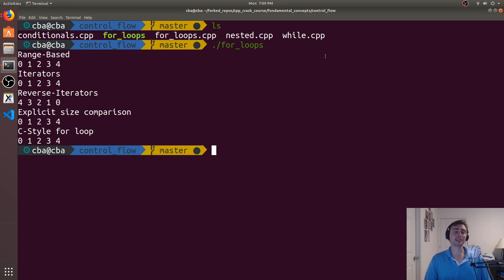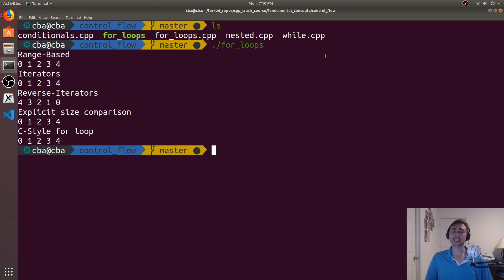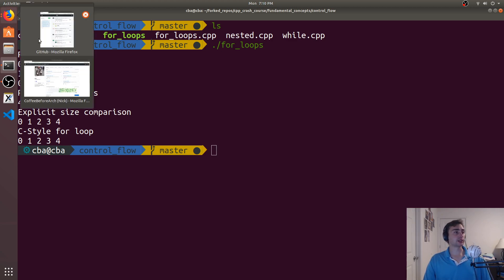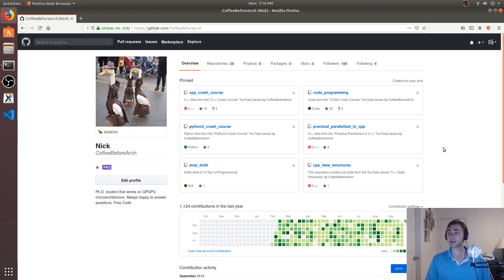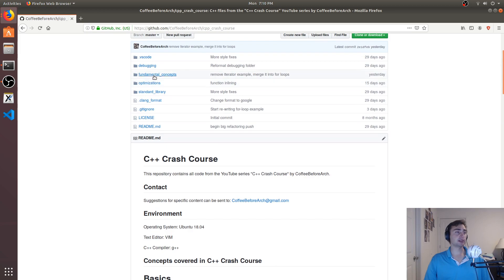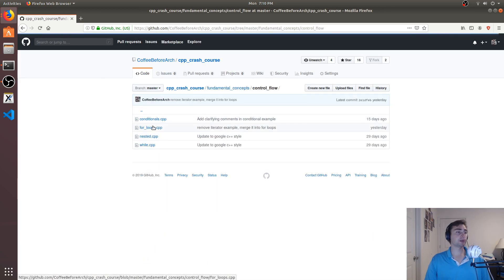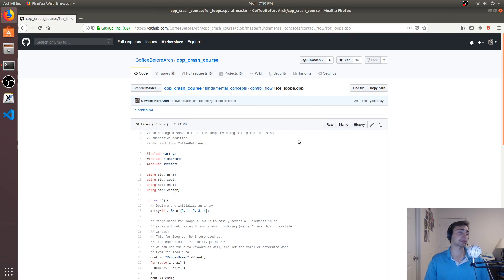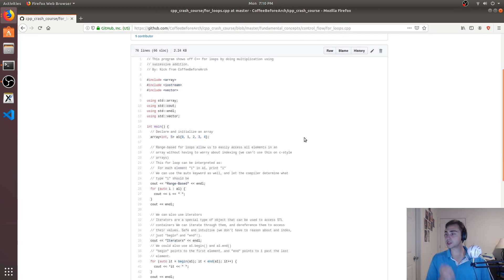That's going to do it for today — that's the basics of for loops and using them with a standard template library container like an array, but there are many other containers we can use them with. We'll talk about more containers like vectors in another video. All this code can be found at github.com/coffeebeforearch under the C++ Crash Course repo, under fundamental concepts and control flow — you'll see the for loop example we looked at today. Feel free to give me a shout if there's any topic you'd like covered. I'm Nick, and I hope you have a nice day.